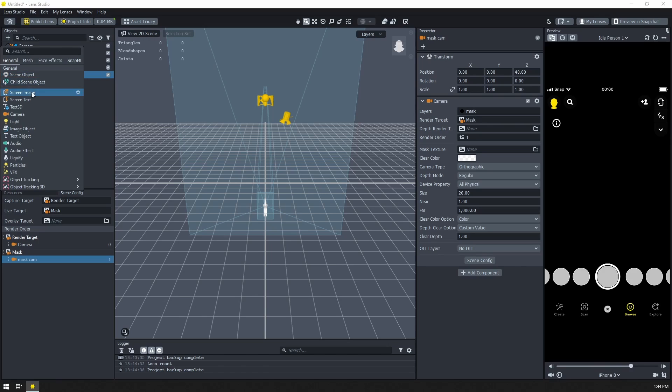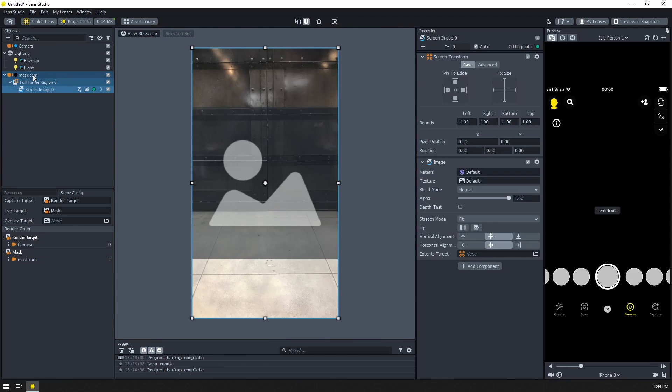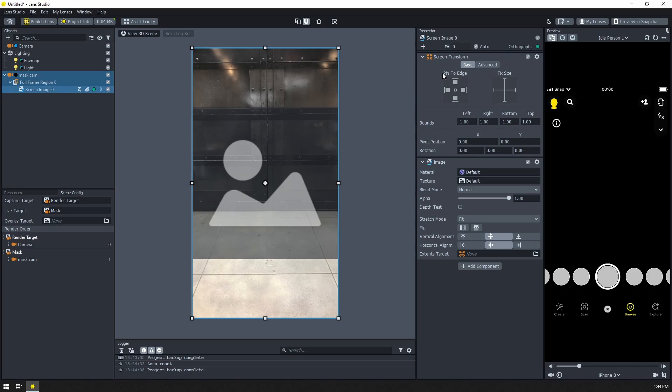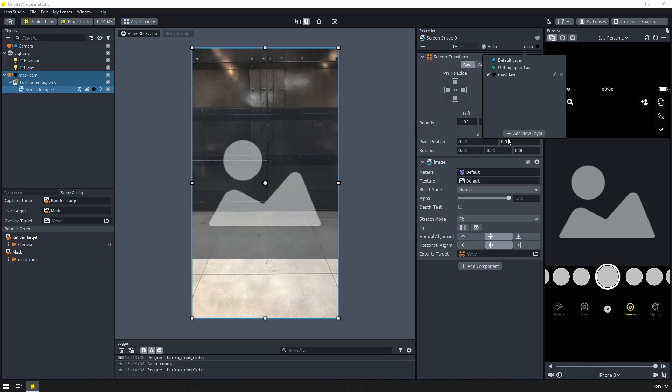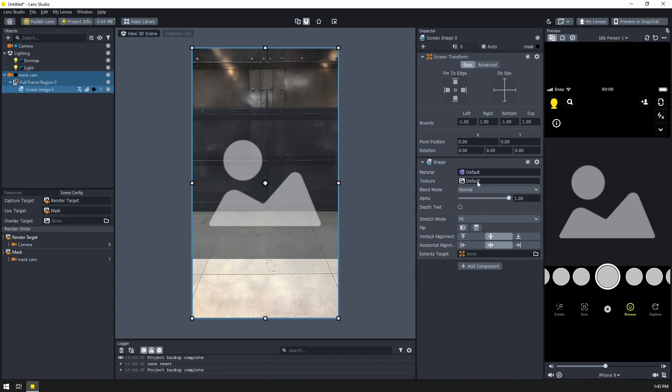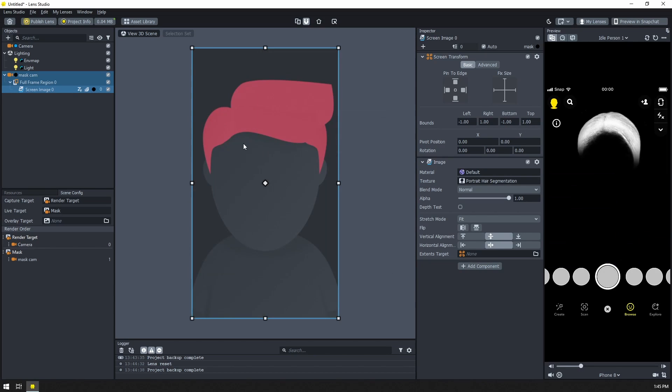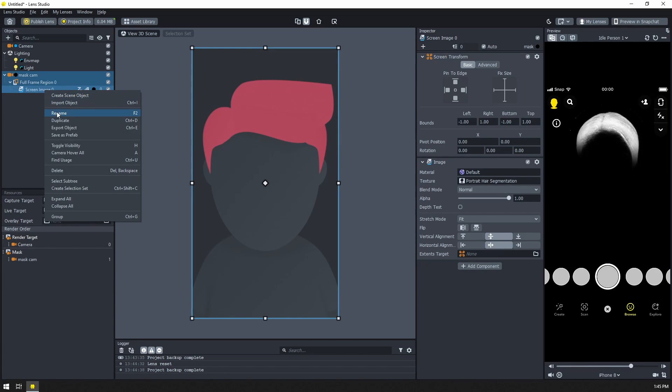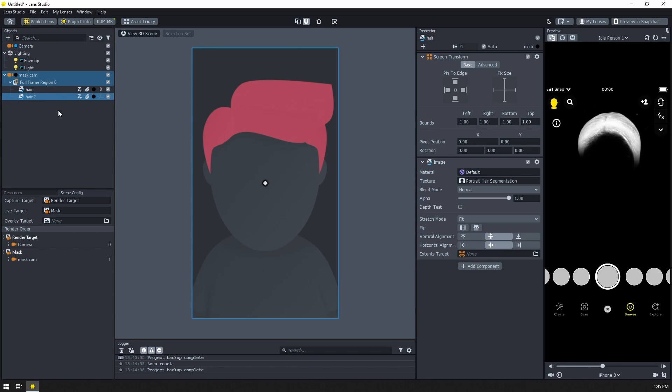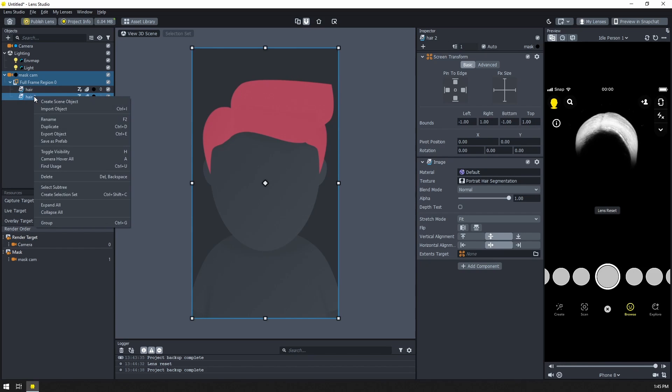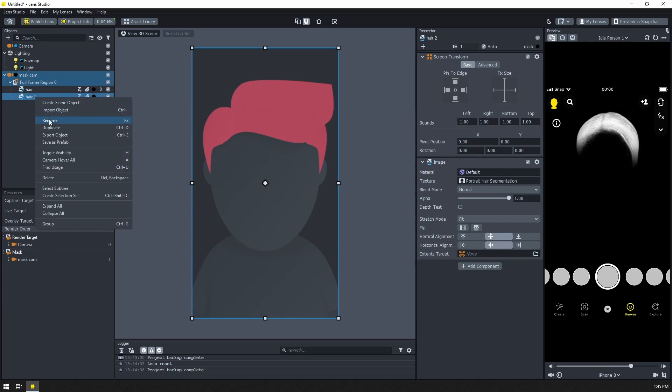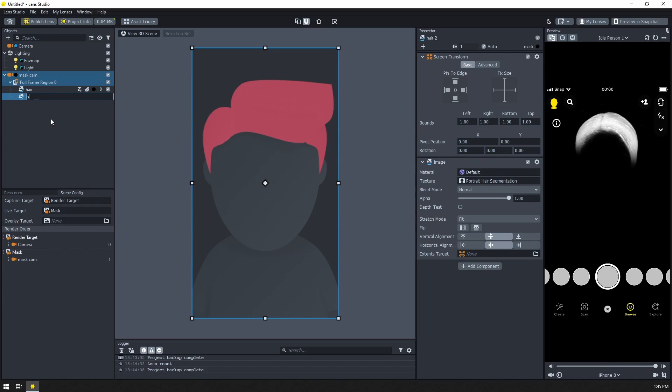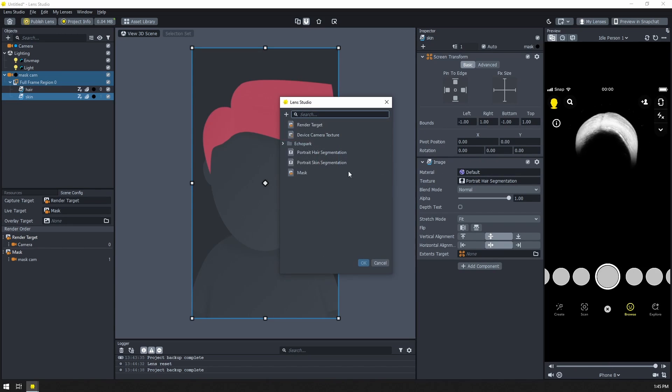So I'm going to add a new screen image with my camera selected and it'll show up in here, but you'll see that it has this green dot. It's on the orthographic layer. Let's move over to the mask layer and now we can see it. Let's change this to the hair segmentation. Let's rename it. And then I'm going to hit control D or you can also right click and find duplicate.